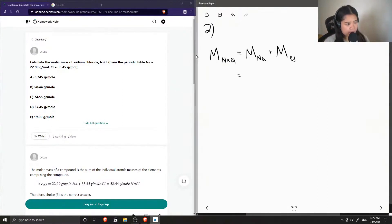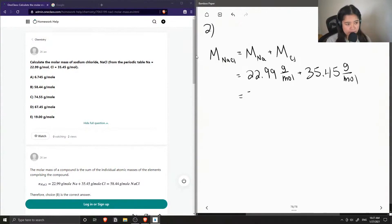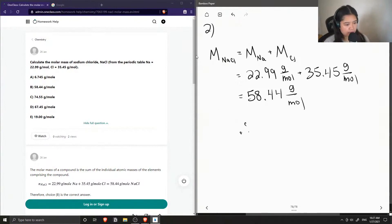These values were given in the question: sodium's molar mass is 22.99 grams per mole, and chlorine's molar mass is 35.45 grams per mole. Adding these values together, you end up getting a total sodium chloride molar mass of 58.44 grams per mole. Therefore, this is option B in our question.